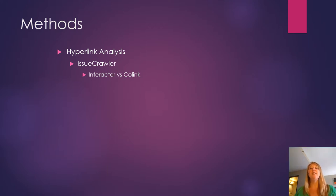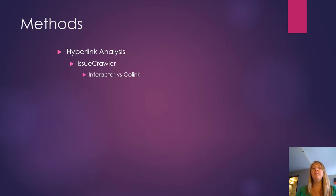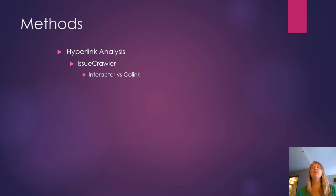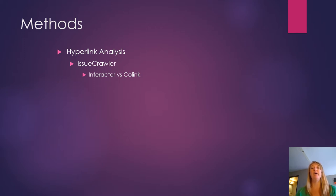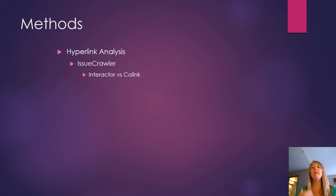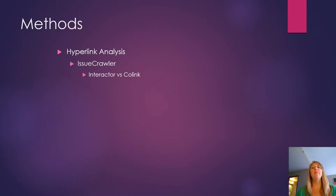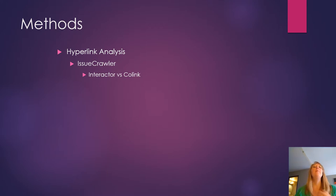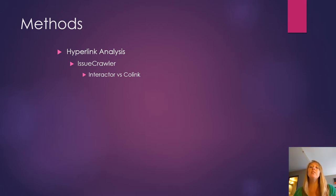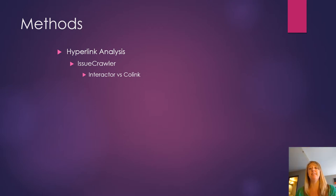Now the way I do this is through a program called IssueCrawler that's specifically designed to look not just at the page itself but to look at the underlying HTML for a website in order to pull every single link possible. There are a couple ways we could do this through what's called Interactor or Colink. Most of what you all read was Colink, but if you're more interested in this, I'm happy to go over the differences.